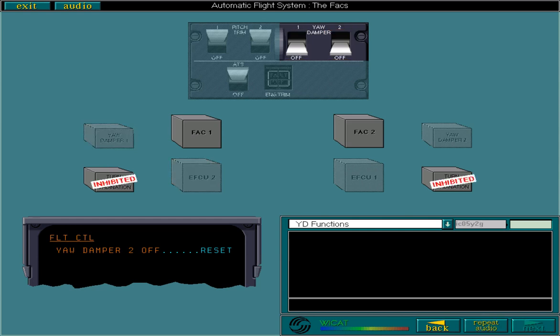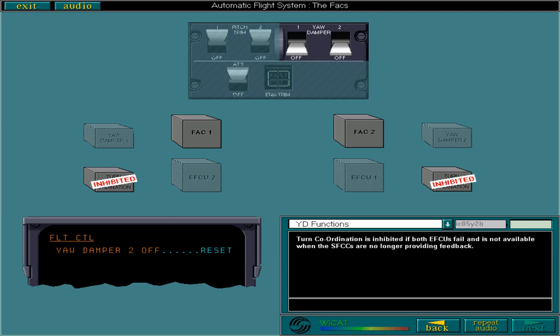The affected yaw damper system can be re-engaged as soon as turn coordination is deactivated. Turn coordination is inhibited if both EFCUs fail and is not available when the slat-flap control computers are no longer providing feedback. However, you should remember that the loss of a yaw damper reduces the landing capability, for example from Category 3 to Category 2.